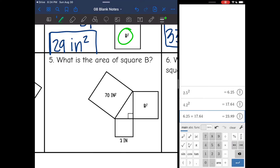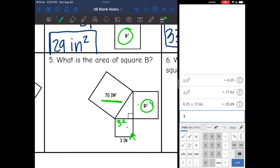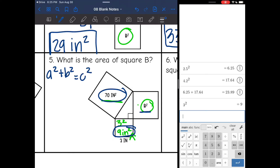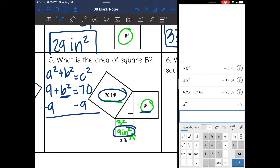Number 5 asks: what is the area of square B? With Pythagorean Theorem, the two smaller areas equal the largest one, but I don't know the area of square C yet. So I'll find it by doing 3 squared, which is 9. Now that I have the areas I can plug in: A squared is 9, I'm looking for B squared, and C squared is 70. To get B squared by itself I subtract 9, giving me B squared equals 61. The area of square B is 61 inches squared.